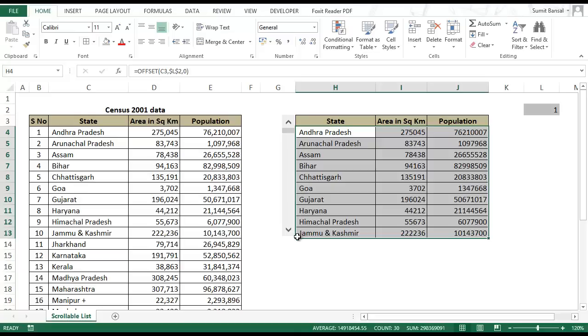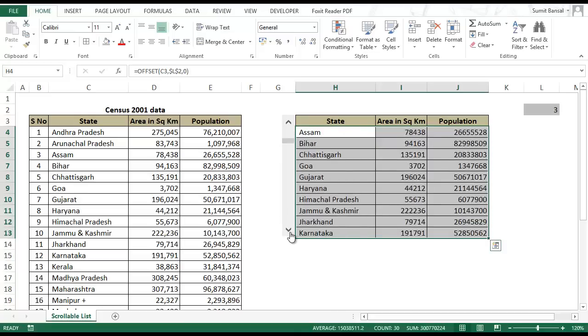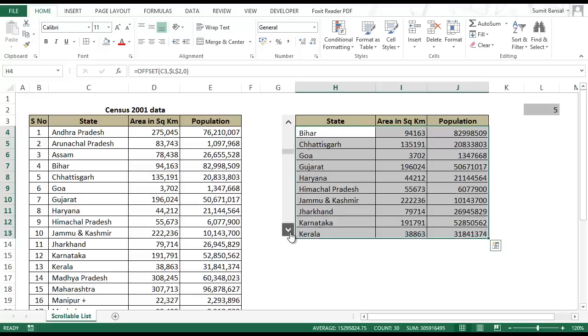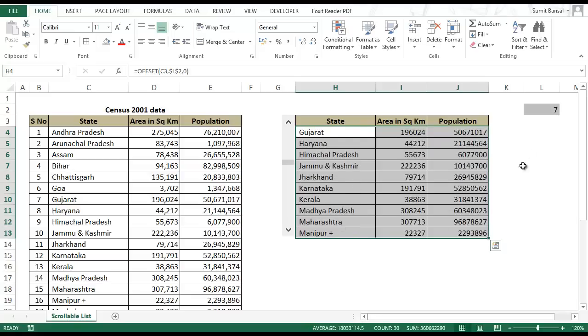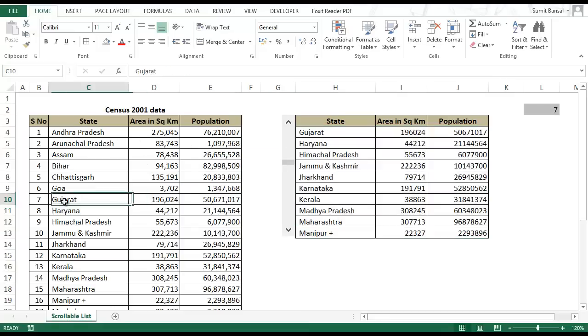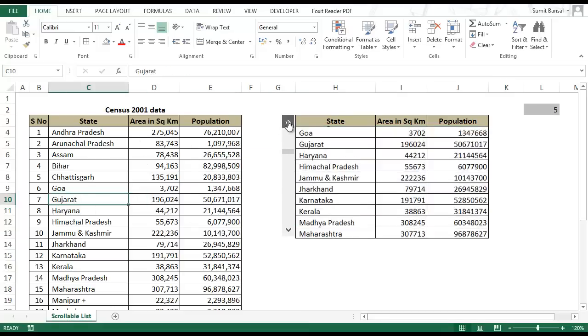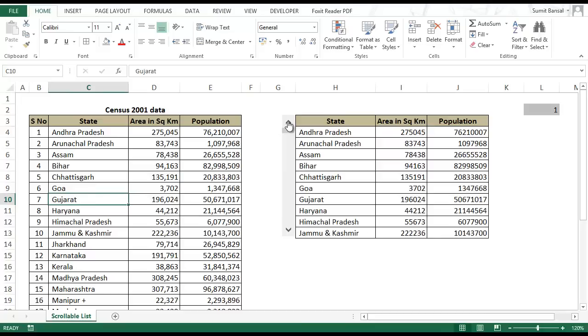And you're ready with the scrollable list. You can go and click here, and as soon as you click here the value changes based on the cell link value. The value here is 7 which means that the first value that is displayed is the 7th value from the list. I can go up and the first value Andhra Pradesh is reflected here.